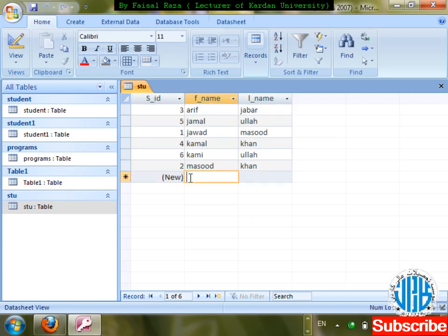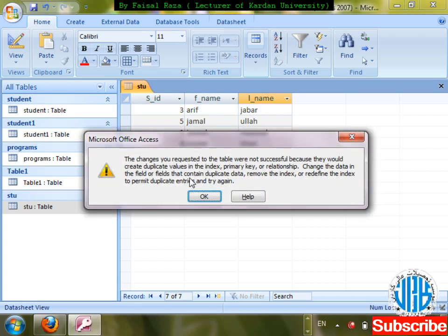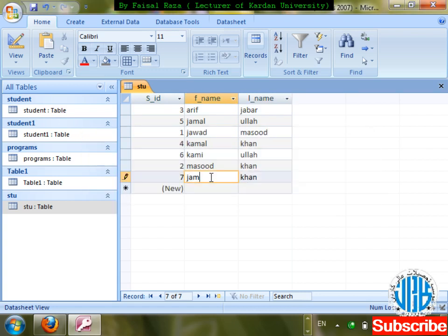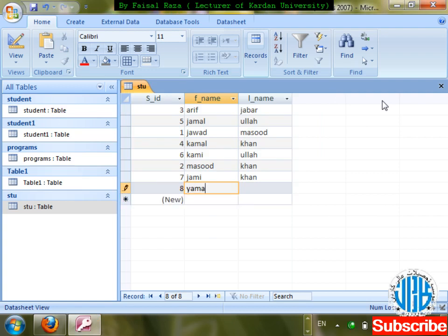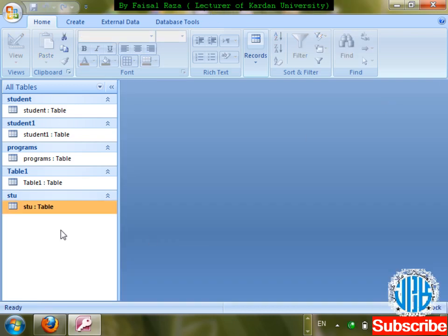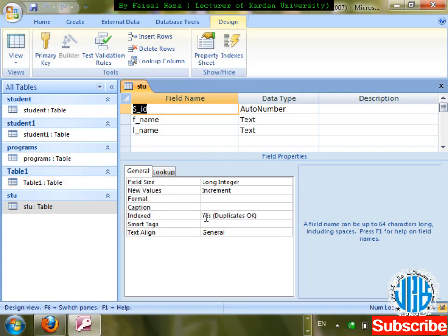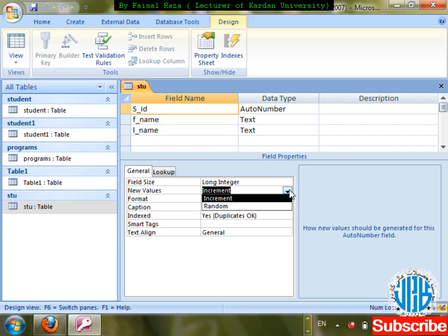Check it out — records show 1, 2, 3, 4, 5. I'm entering one more — Jamal Khan — and 7 is coming, then 8. So one number is being added each time. Go to design to see why: because Increment is selected as the auto type.